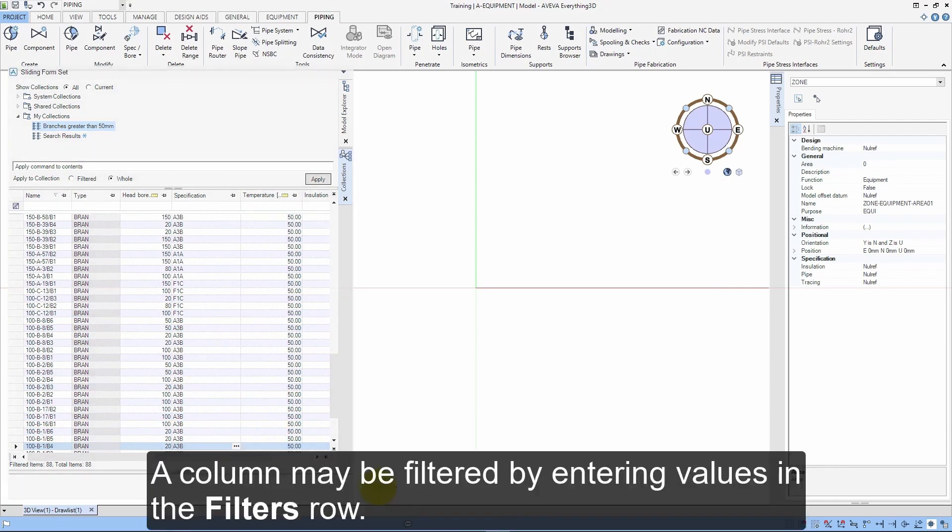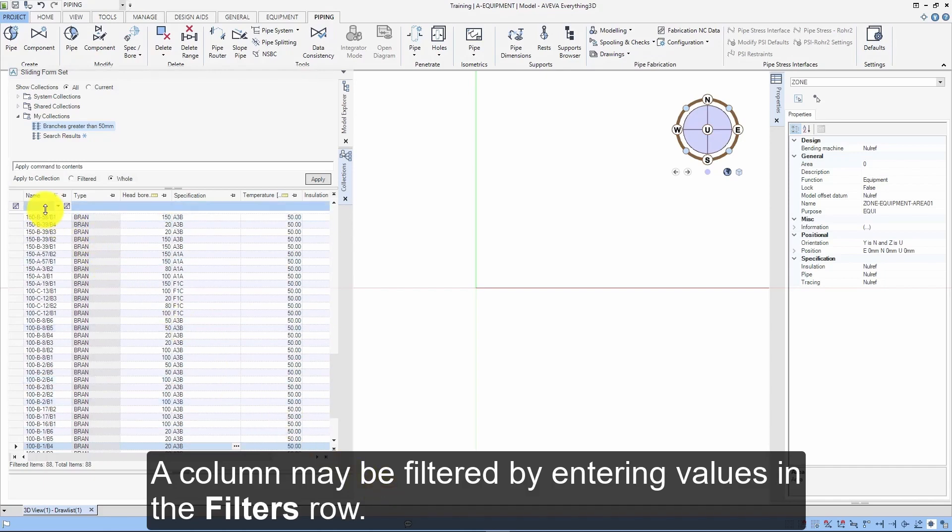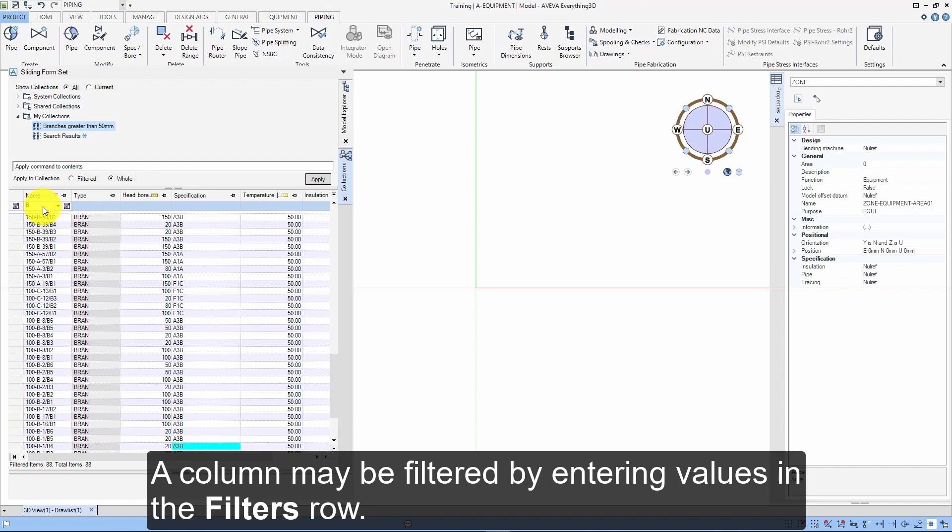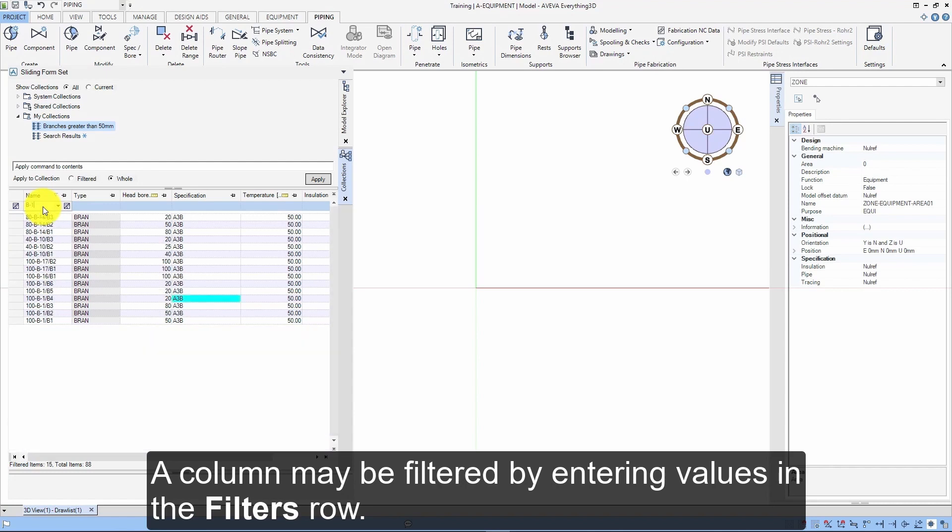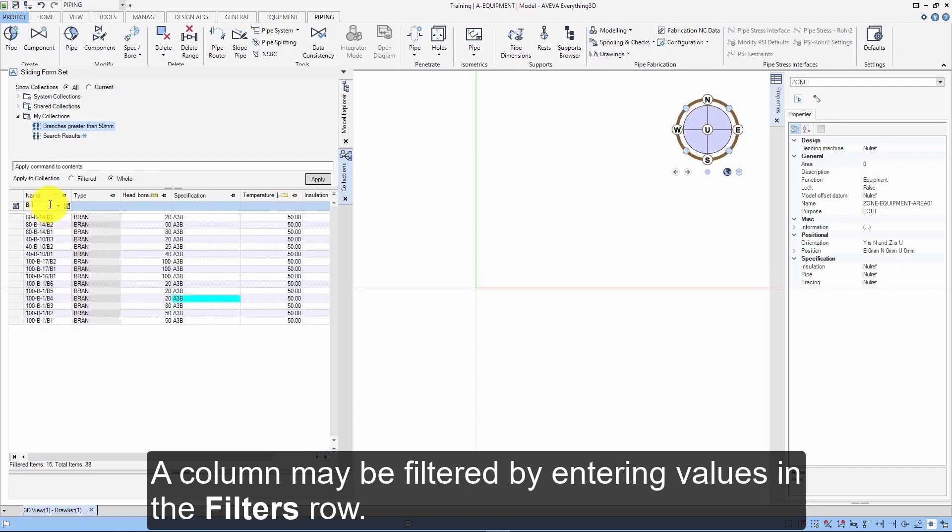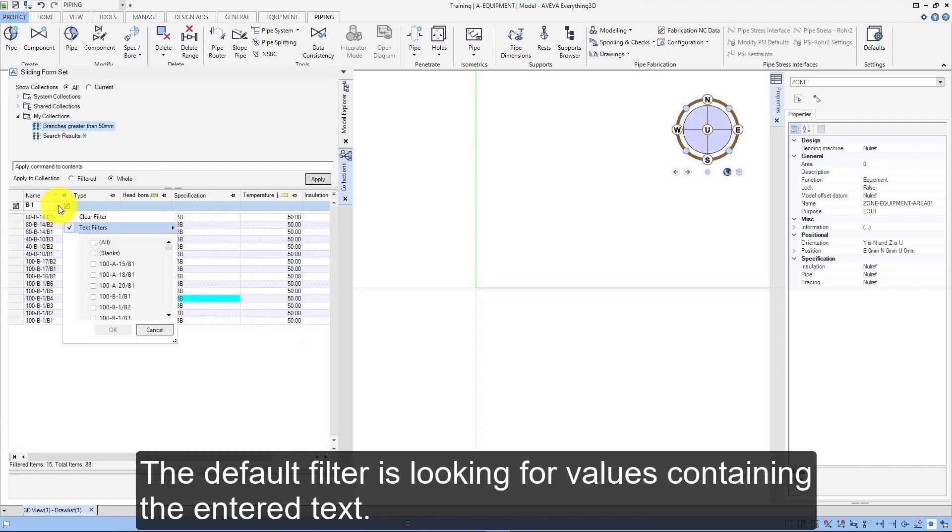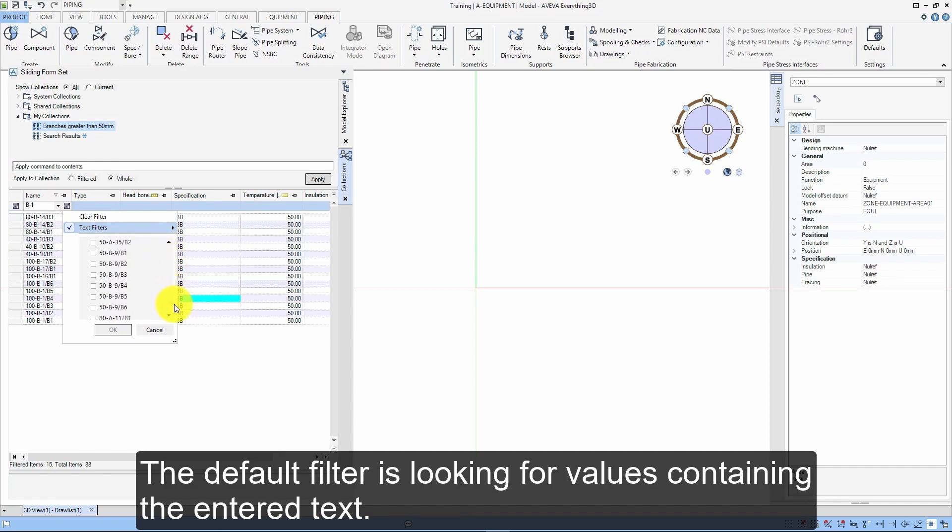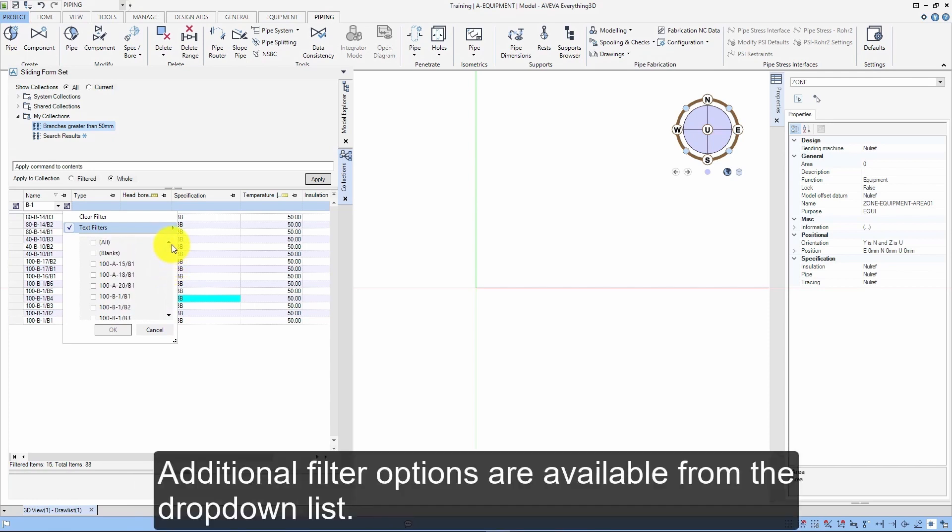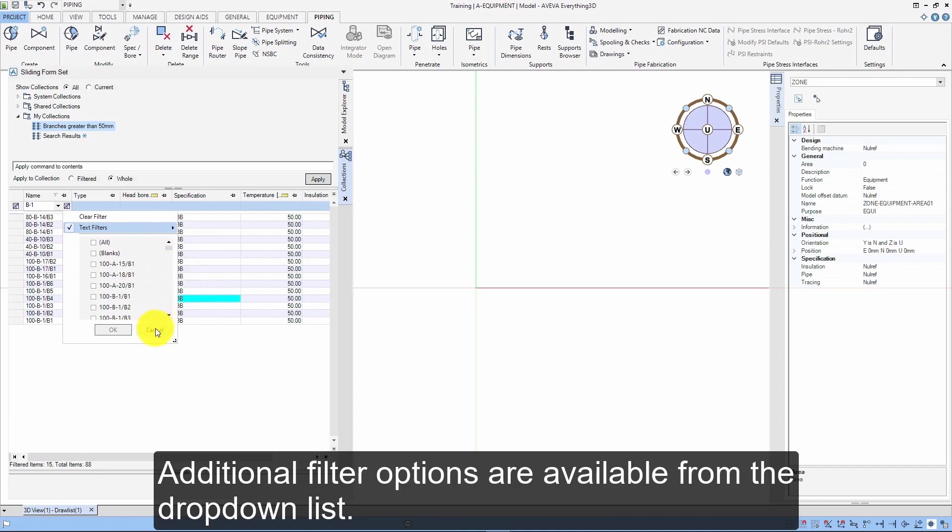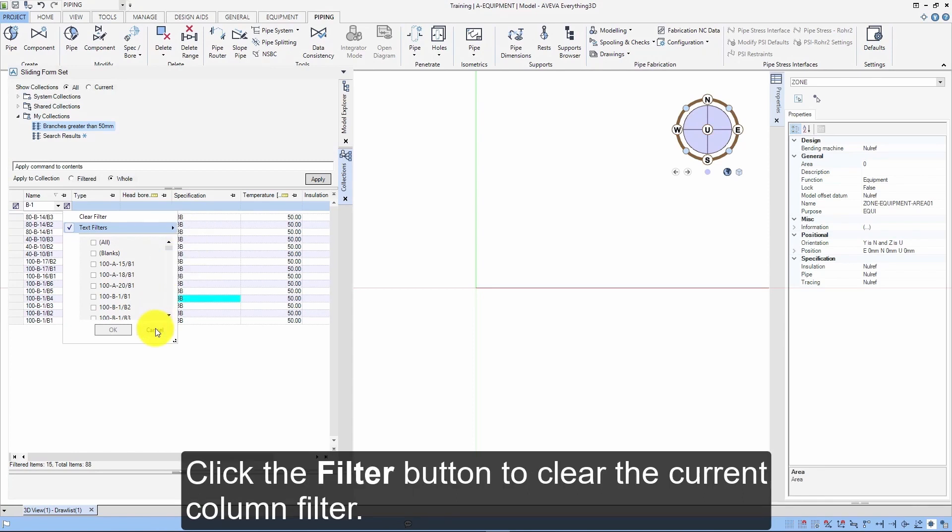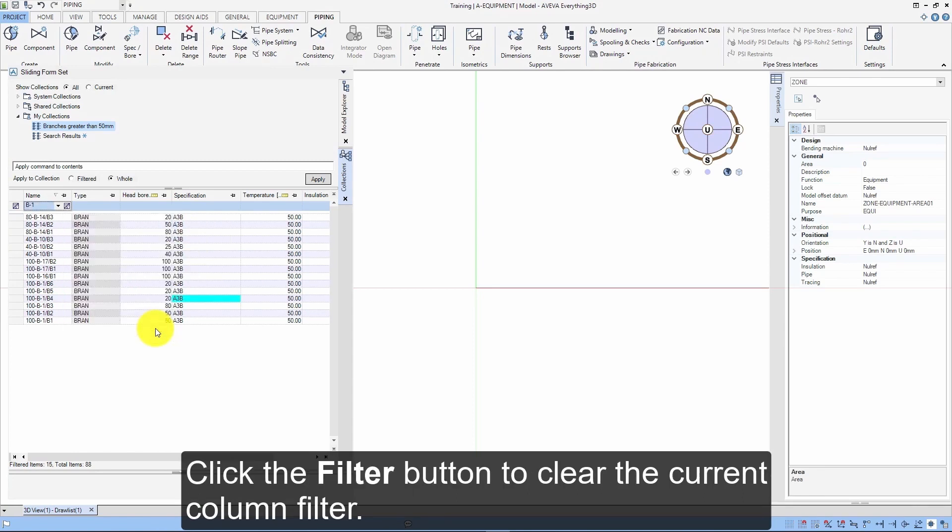A column may be filtered by entering values in the filters row. The default filter is looking for values containing the entered text. Additional filter options are available from the drop-down list. Click the filter button to clear the current column filter.